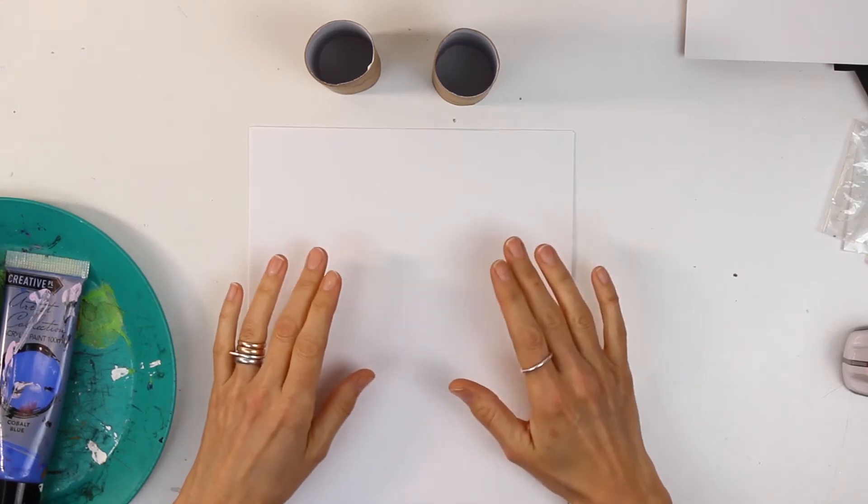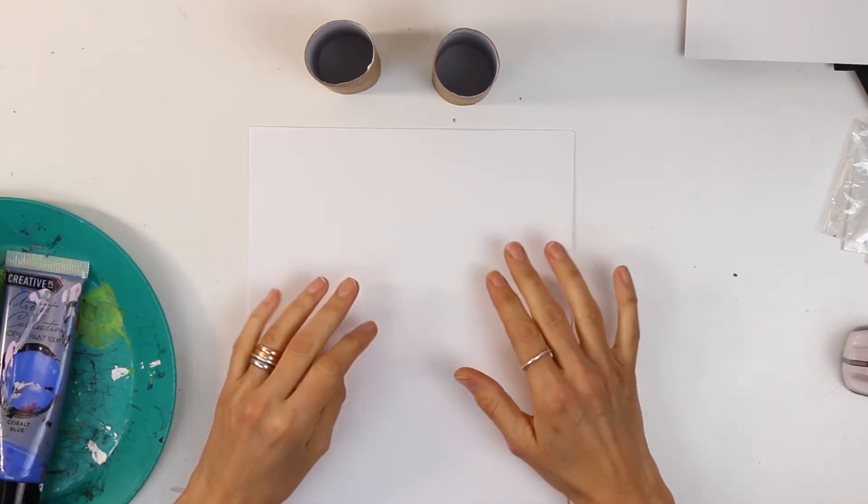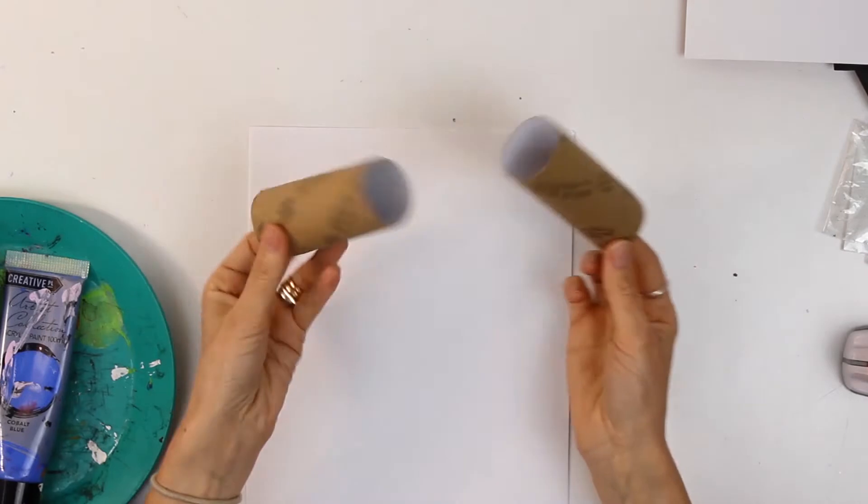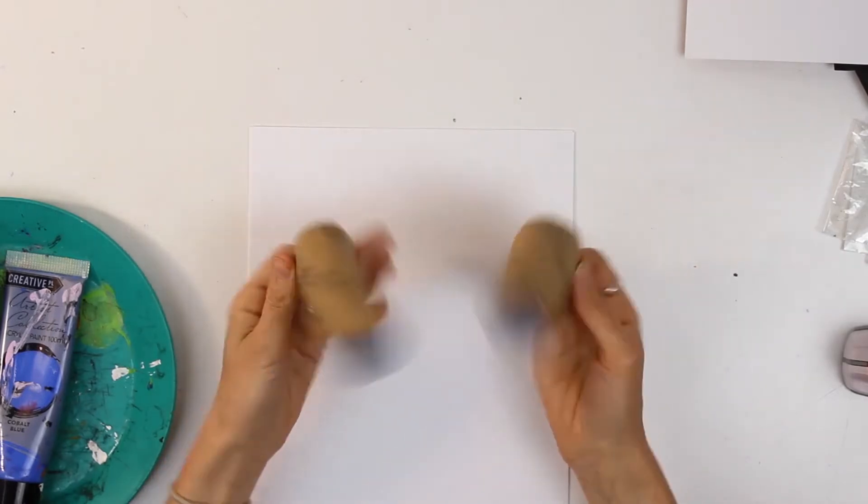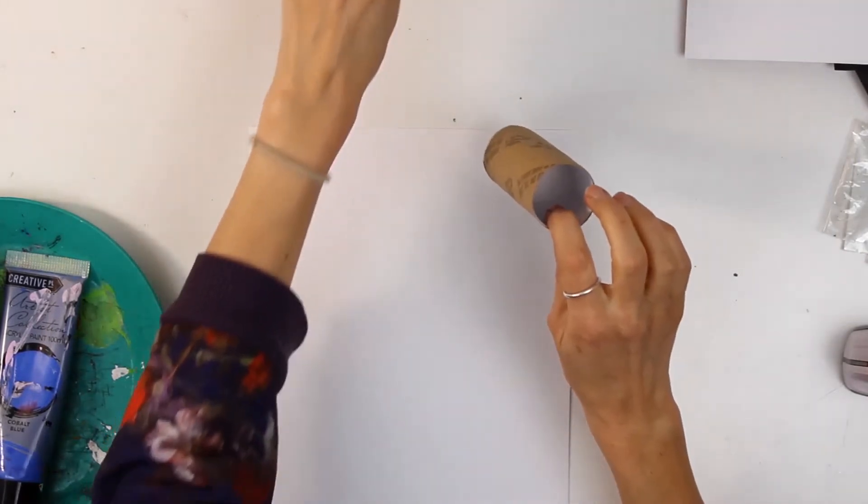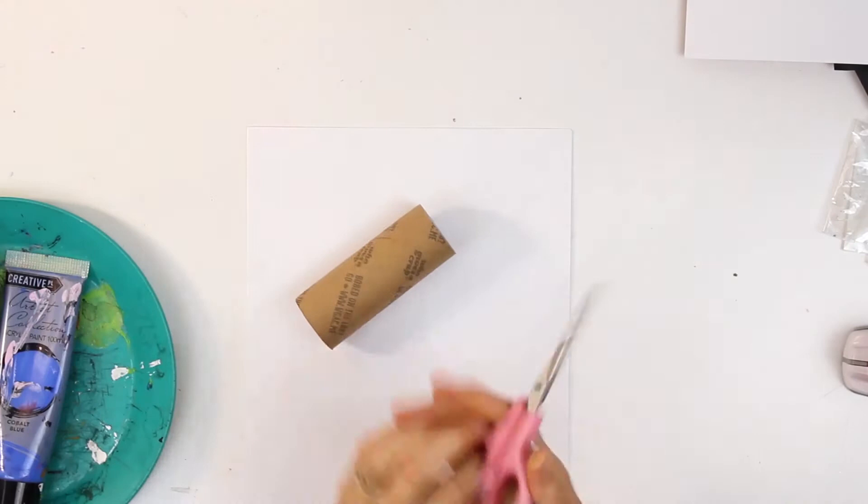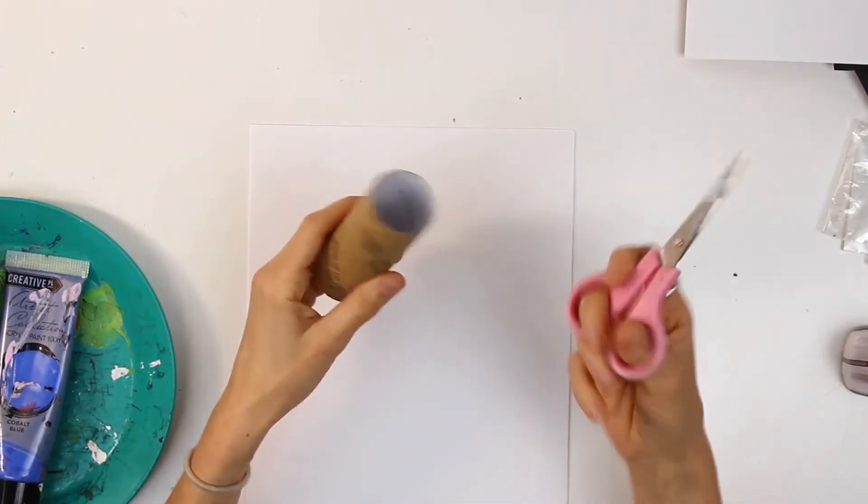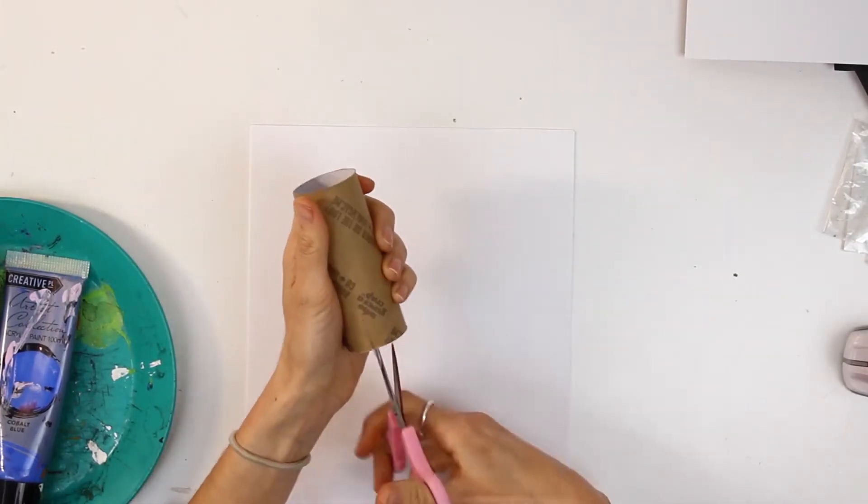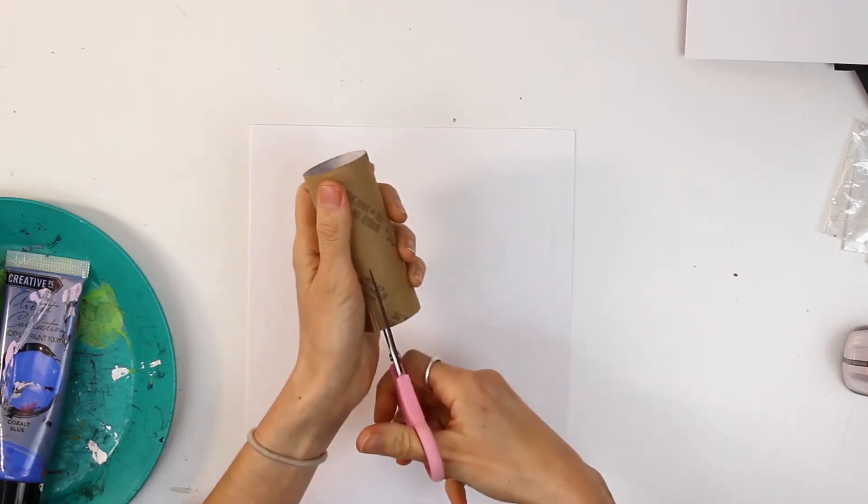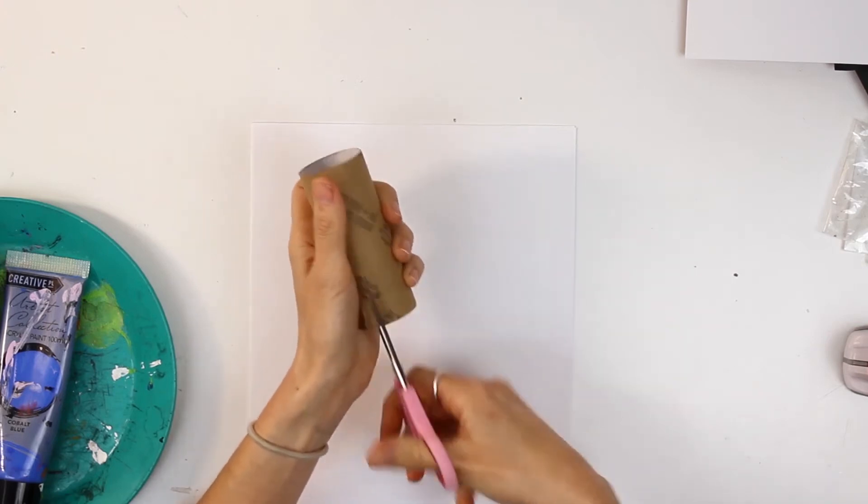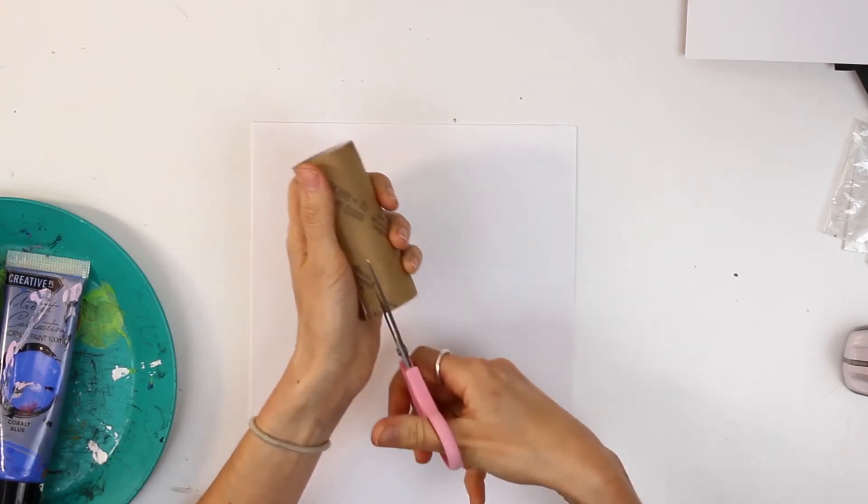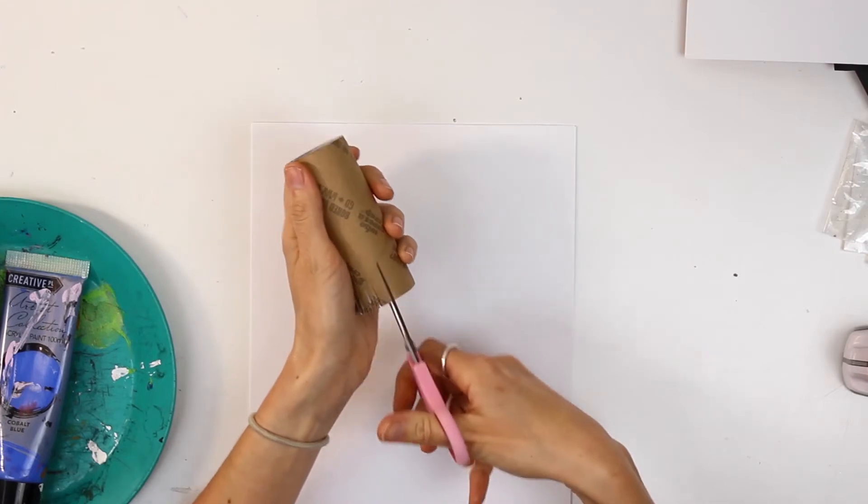Hello and welcome to today's tip. What I'm going to show you today involves using your old toilet rolls. I've got a couple here because I want to show you a few ideas. What you're going to need to do with the first one is cut all the way around really thin slices.